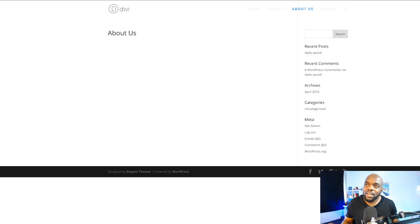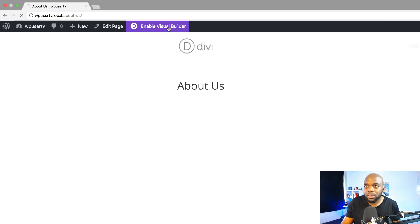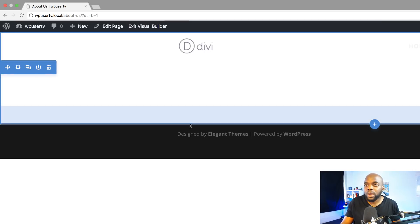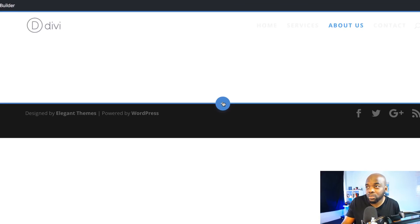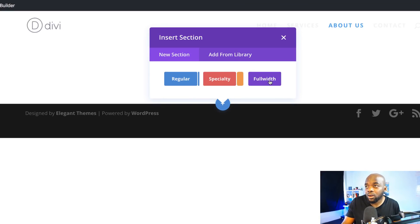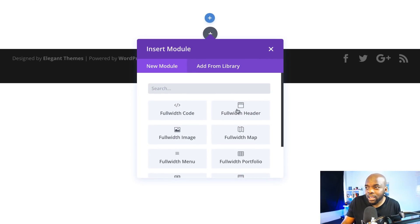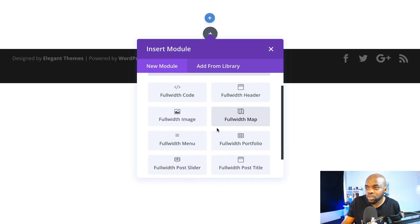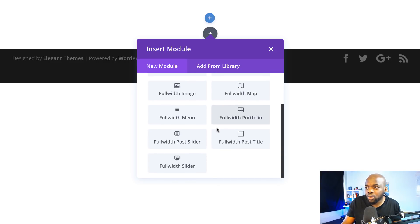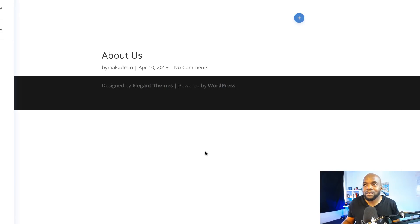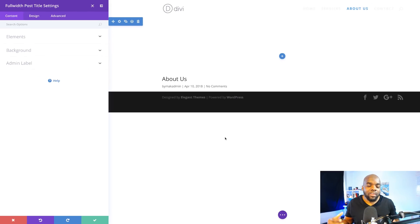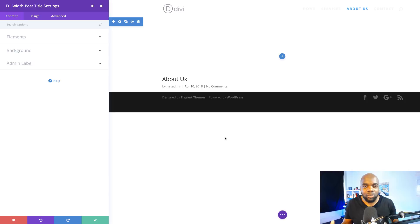Let's start by fixing this issue on this page. I'm going to enable the visual builder. What I'm going to do here is add a brand new full-width section, so I'm going to click this plus button and click on full width. I'd like to add page titles, so I'll scroll down — here we have a full-width post title, which takes on the name of the actual page.